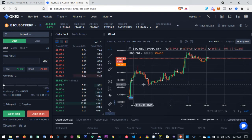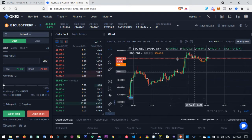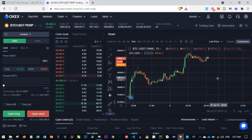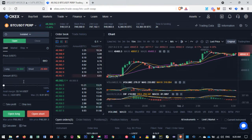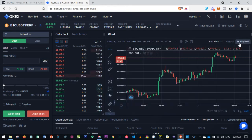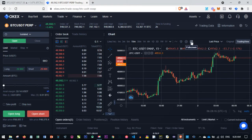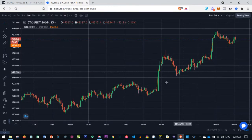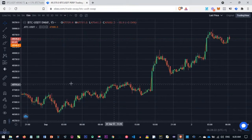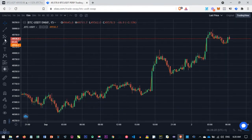My focus in this video is on this simple strategy using just two indicators to scalp the market. On the trading interface, I want to focus on the TradingView chart. On every exchange there are typically two charts embedded: first is the default chart of that particular trading platform, and then TradingView is equally embedded in it. I want to go to TradingView and then click on the full-screen icon to maximize and expand the chart.